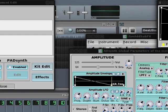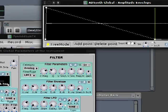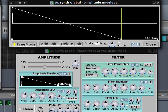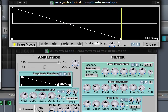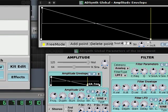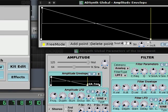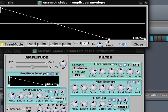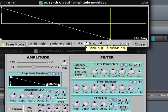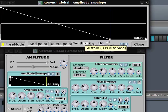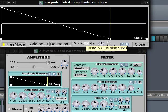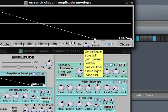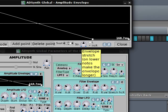But something called free mode comes to lend us a helping hand. So I'm going to enable free mode. It reopens the window and moves it in a slightly different place. Now what we can do is add as many points to the envelope as we want, delete them, and we can set which point is the sustain point. And as you can see, zero is disabled. So I'm going to move this to one and zero, which is disabled. So now we have no sustain.